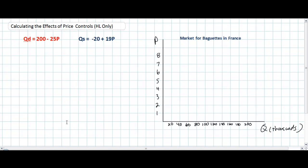In today's video lecture we're going to be talking about how to calculate the effects of price controls on particular goods. The market we're going to look at today actually does use price controls. Last weekend I was in France and I learned that the price of baguettes in France is actually controlled by the French government, which adjusts the price daily to benefit either producers or consumers of baguettes. So we'll use the market for baguettes in France to examine the effects of price controls.